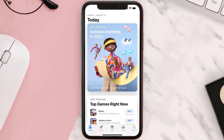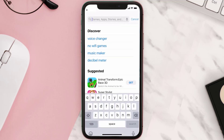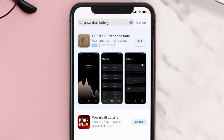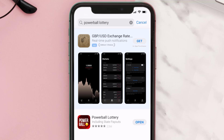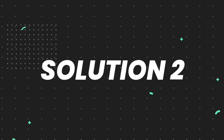Open up the App Store on your device and then tap on the search icon in the bottom right corner. Then search for the Powerball Lottery app, and if you see the update button right next to the app name, simply tap on it to make sure you're running the latest version of the app.